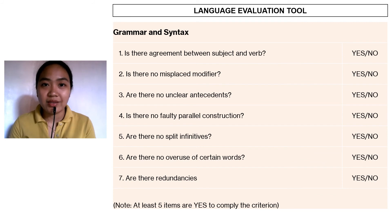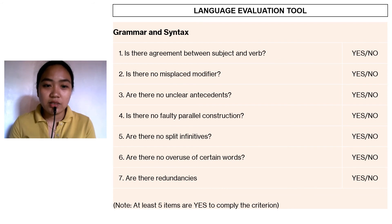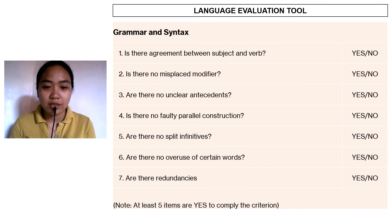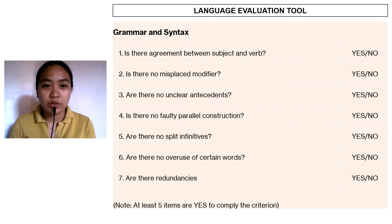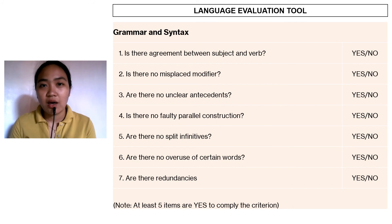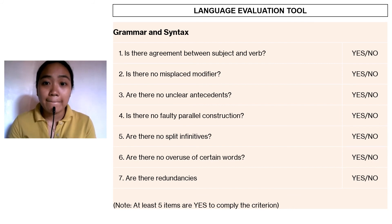Next, we have grammar and syntax. The indicators are: is there agreement between subject and verb? Is there no misplaced modifier? Are there no unclear antecedents? Is there no faulty parallel construction? Are there no split infinitives? Are there no overuse of certain words? Are there no redundancies? At least five items must be yes to comply with the criterion; if four and below, the learning resource will be classified as failed under the LRMDS standard.